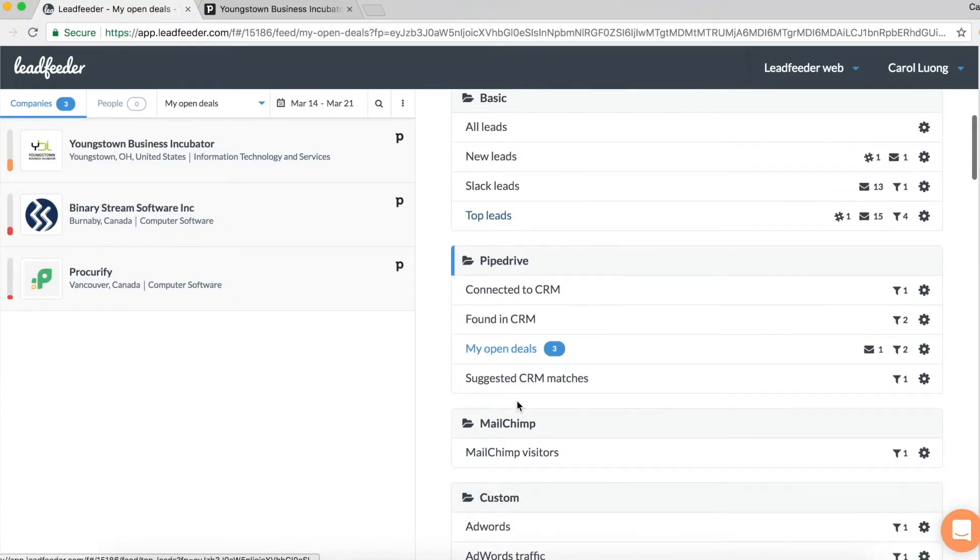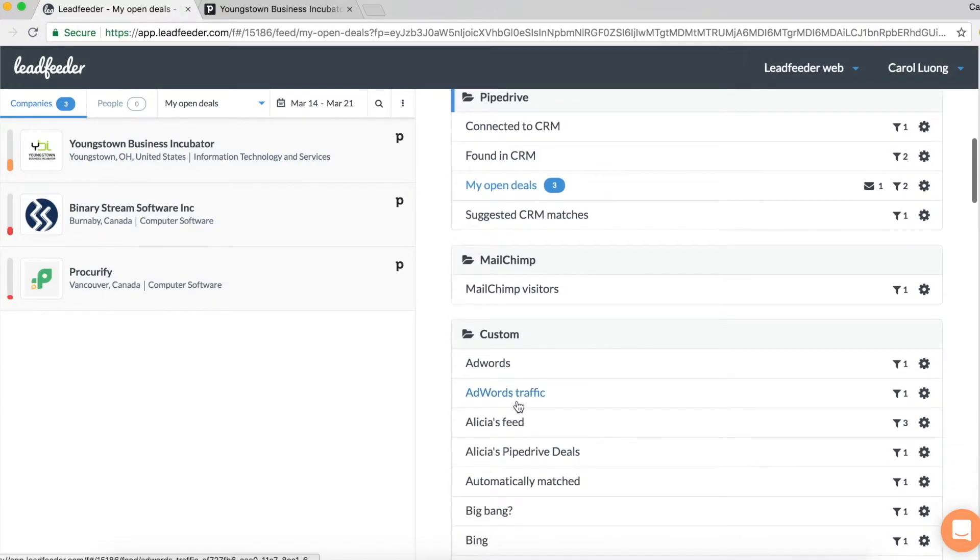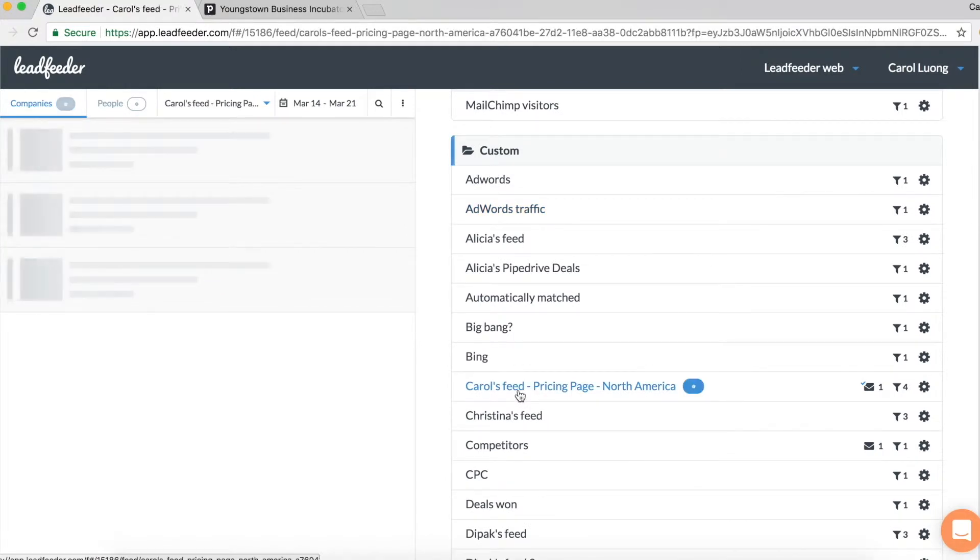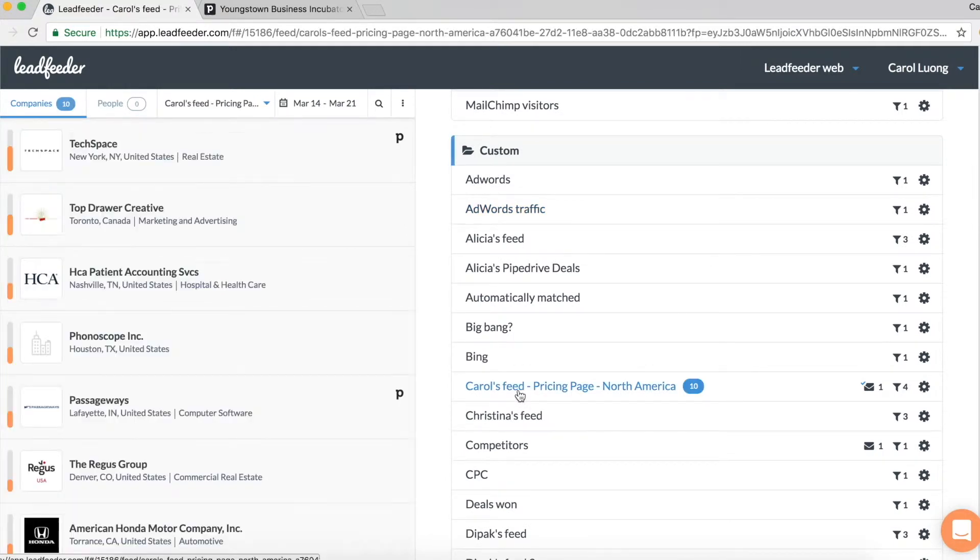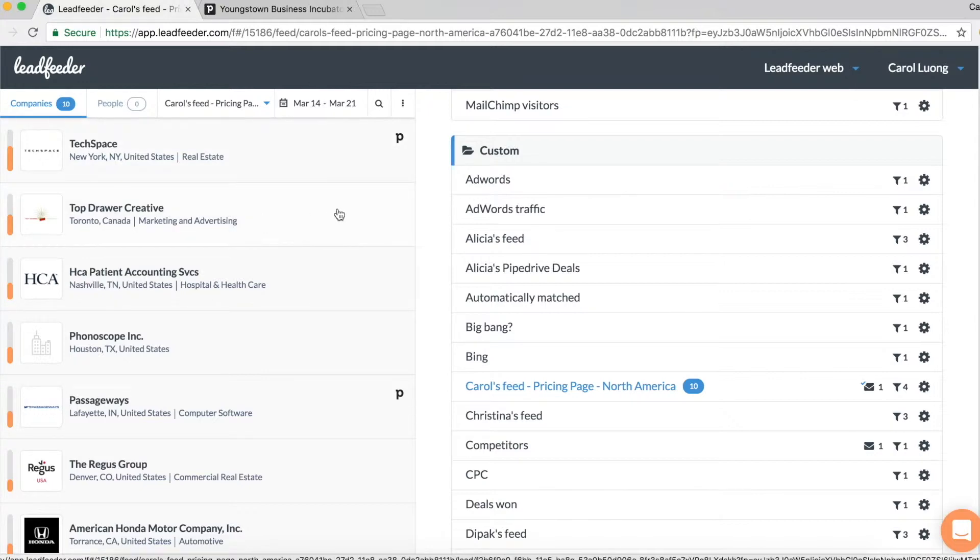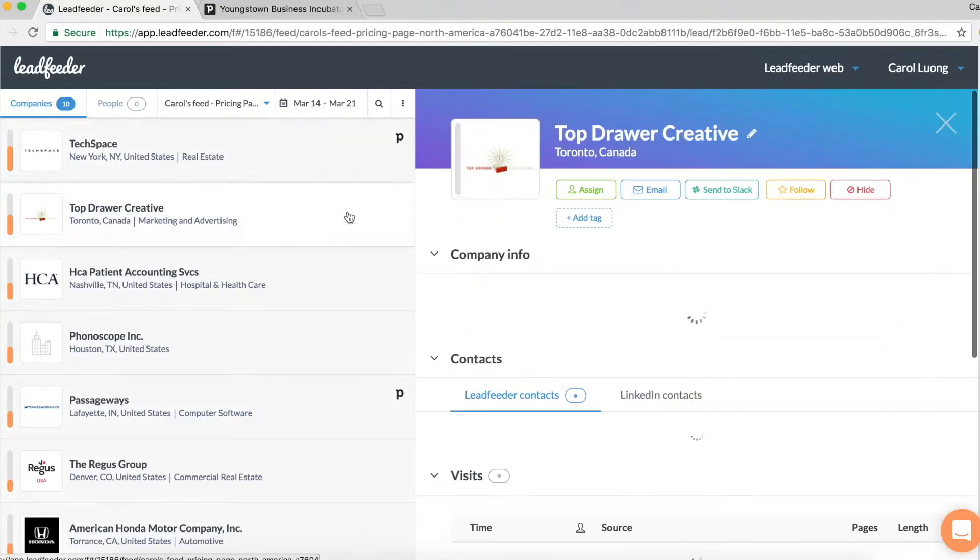So for instance, let's click on another feed. Maybe I want to see who's visiting the pricing page from North America. And from here I can see the ones that are already connected to Pipedrive, but let's click on the next one down.